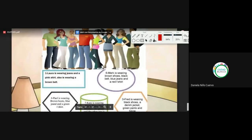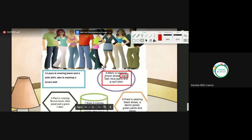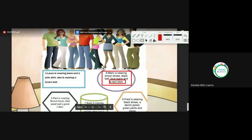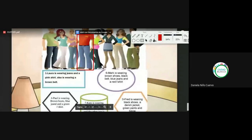Mark is wearing brown shoes, a black belt — un cinturón negro — blue jeans, and a red t-shirt. What is the character? Number four. Very good, Katerina y Marcela. The fourth character — brown shoes, black belt, blue jeans, and a red t-shirt.